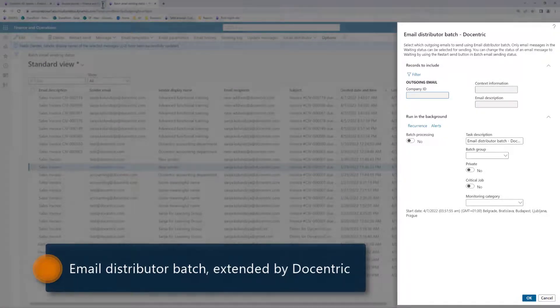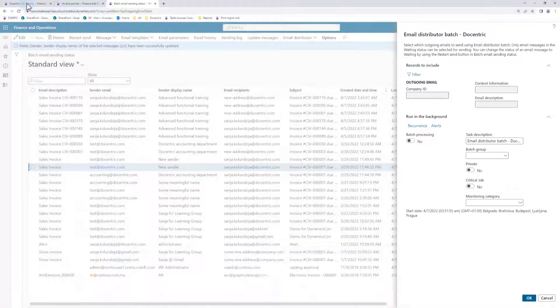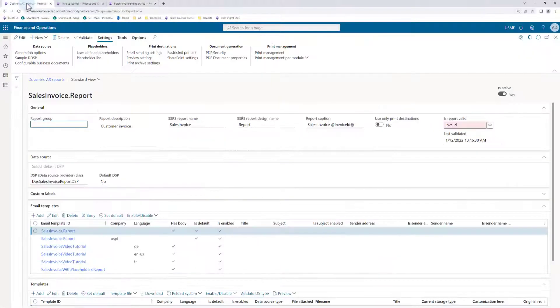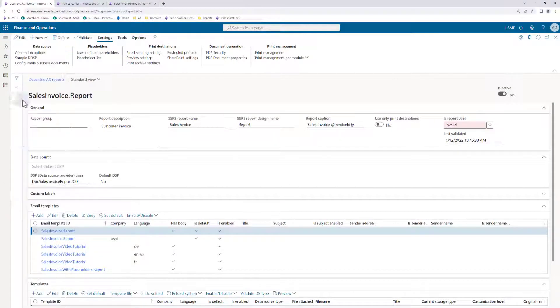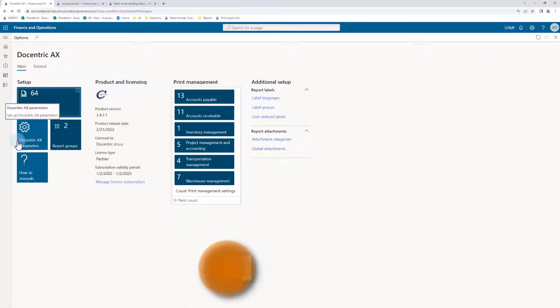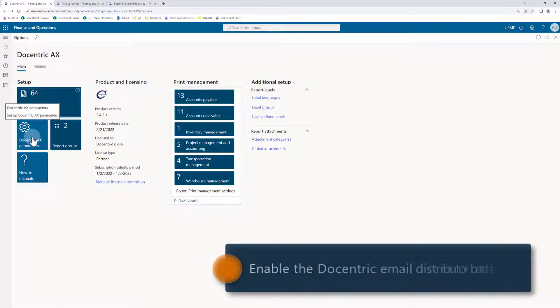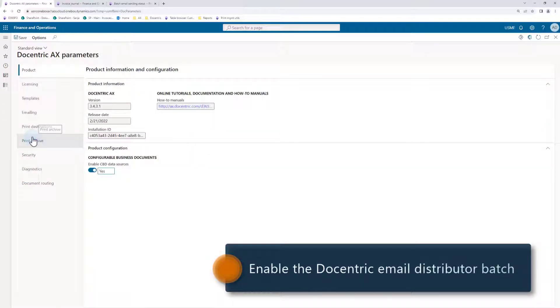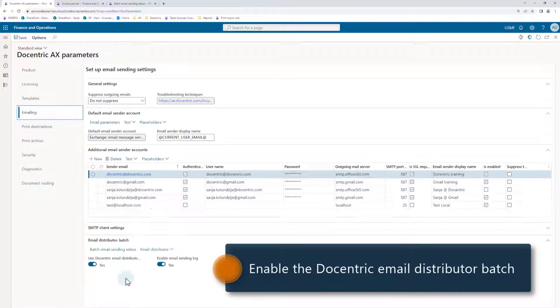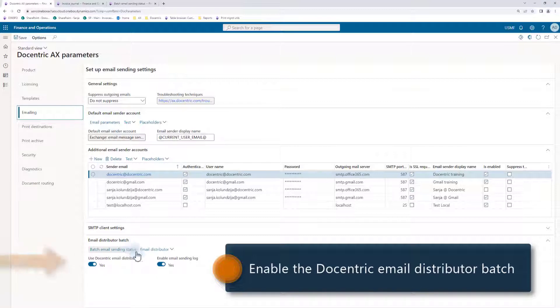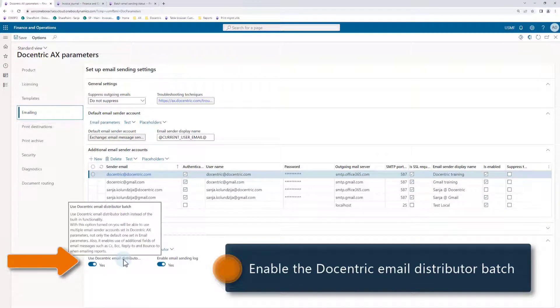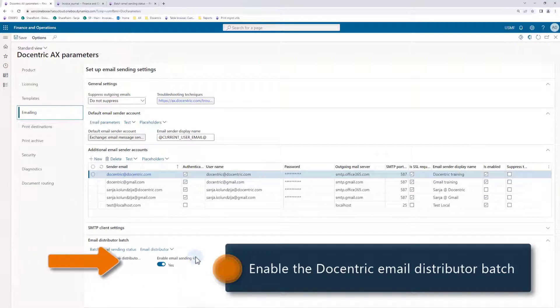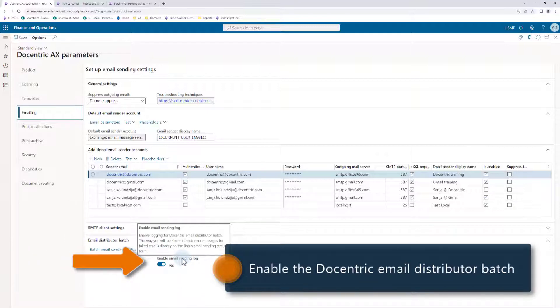In order to use the Decentric email distributor batch instead of the standard one, you must first enable it in the Decentric AX parameters, emailing, use Decentric email distributor batch. While we are here, notice the second flag here, enable email sending log. We will soon see the related functionality.